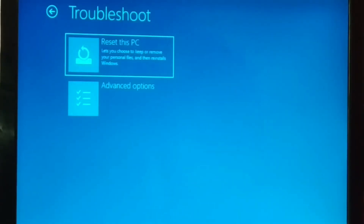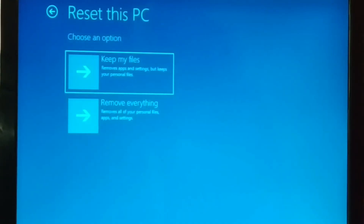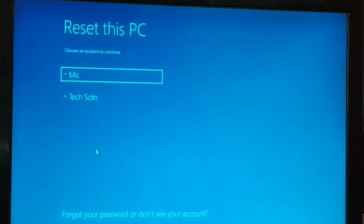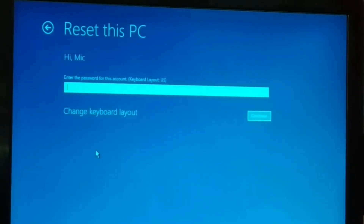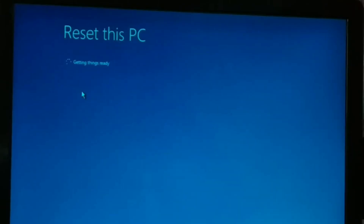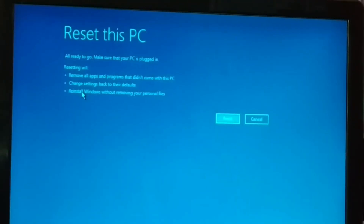Click Reset this PC — you can choose Keep my files or Remove everything. After restarting, you'll see your user account to log in. If it is password protected, enter your password and click Continue. If not, just click Continue directly. Once you click Continue, you'll see the setting screen — getting things ready. Give it some time and then click Reset.